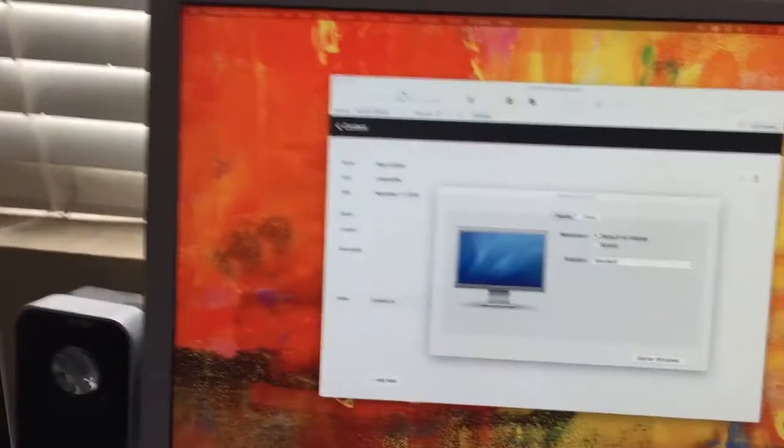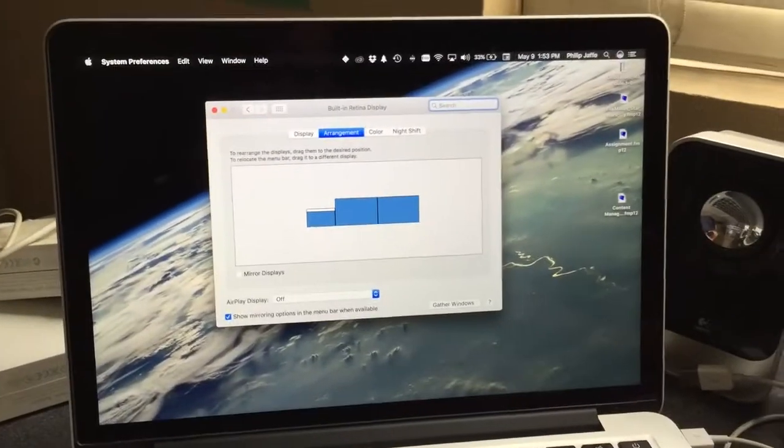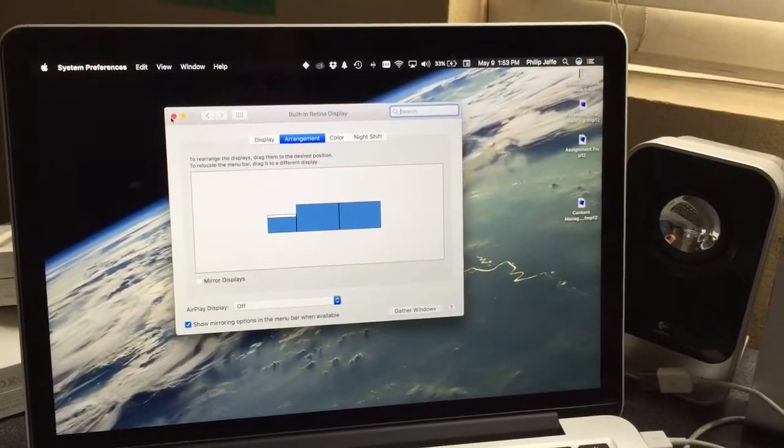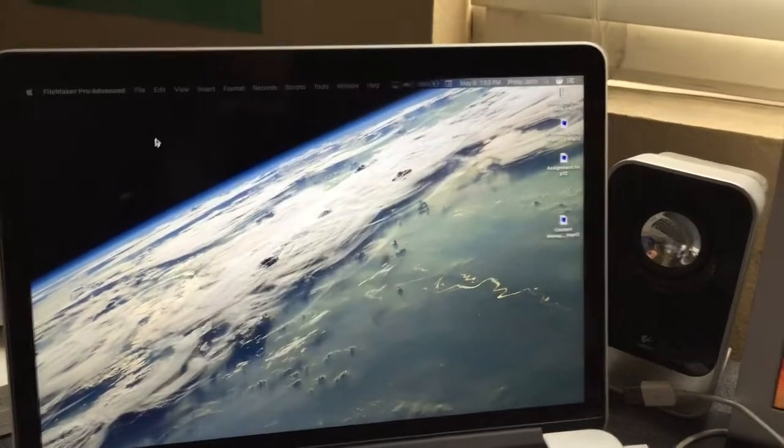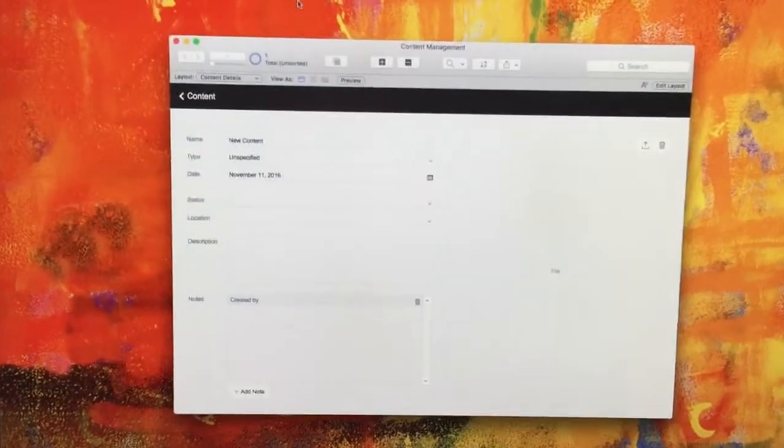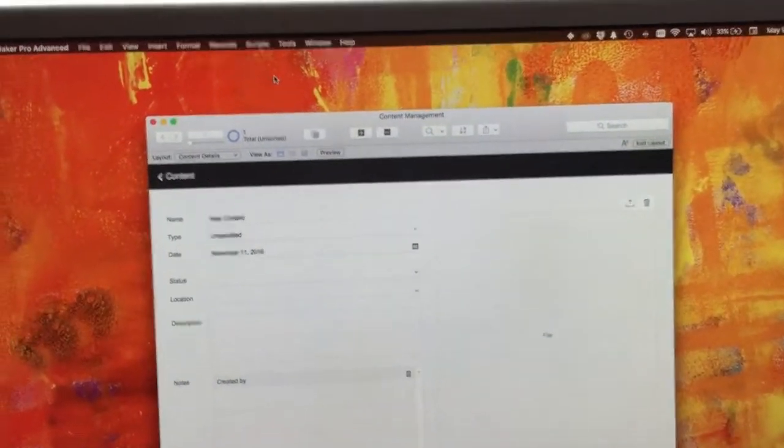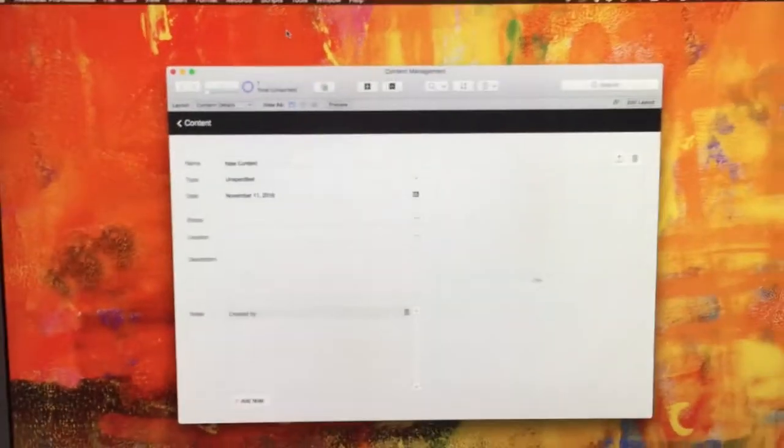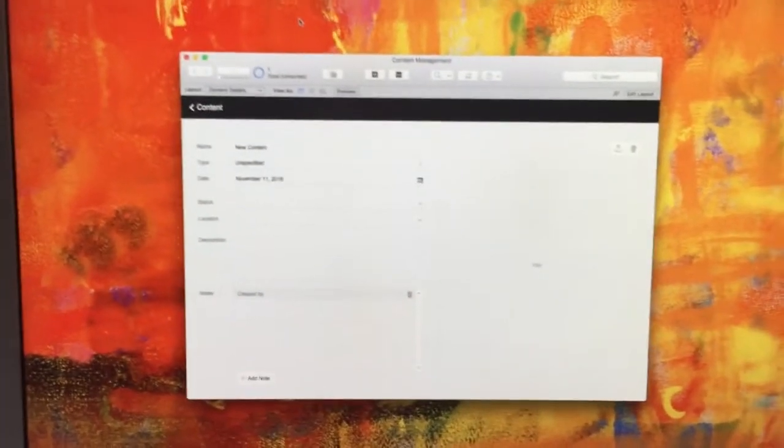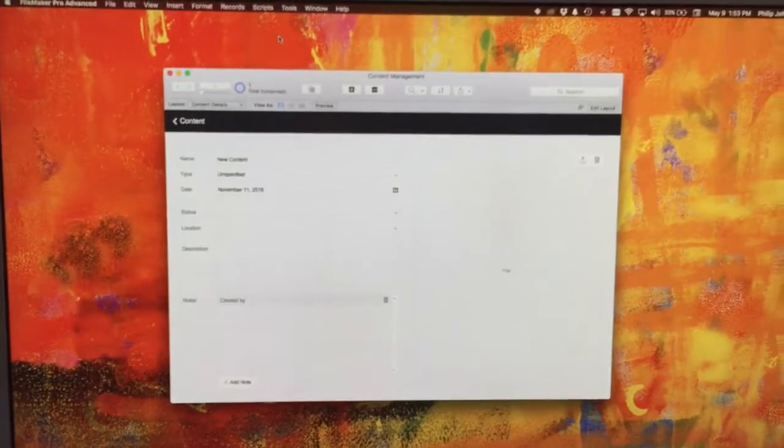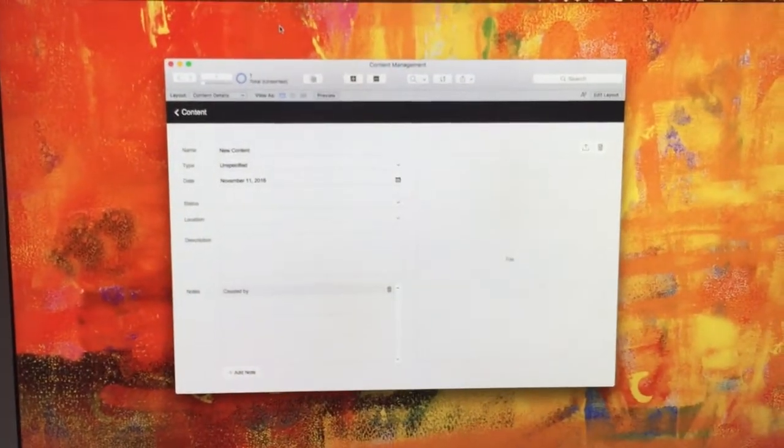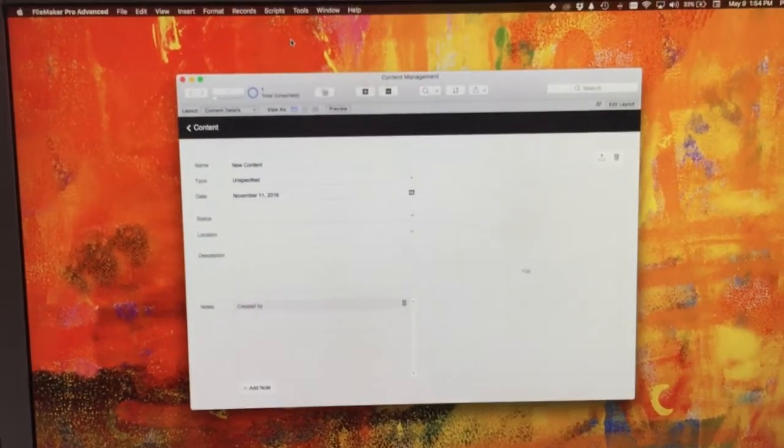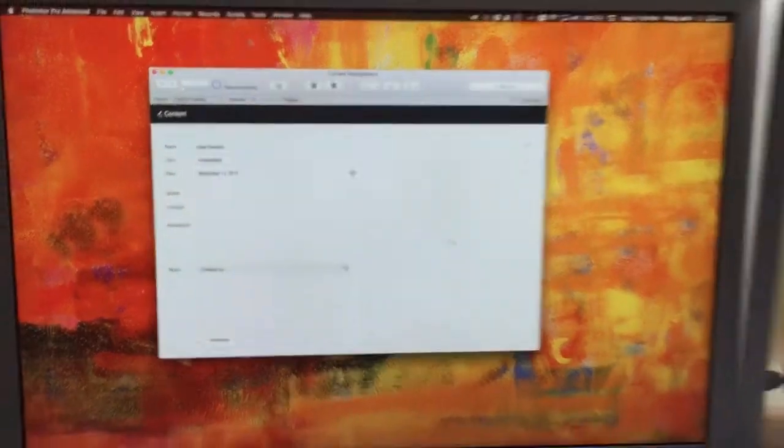Let me get rid of that. Coming over here, let me focus this a little bit - this is just a brand new content management starter solution.